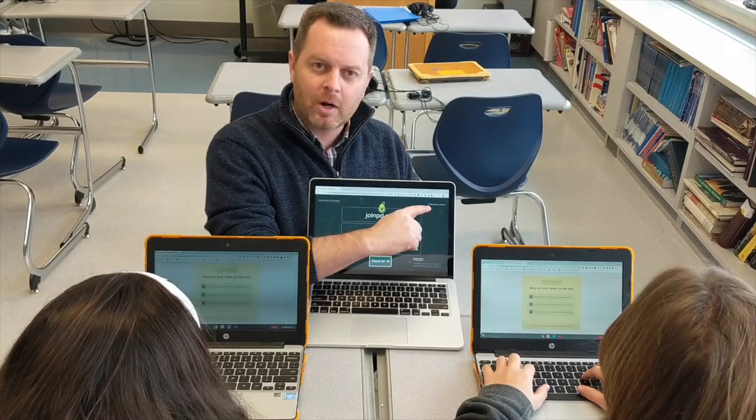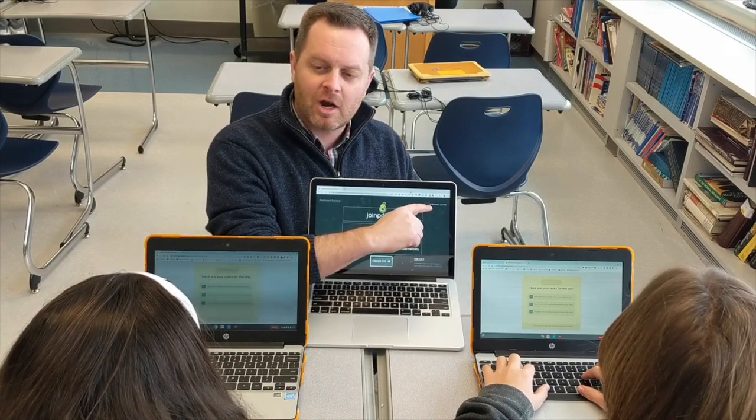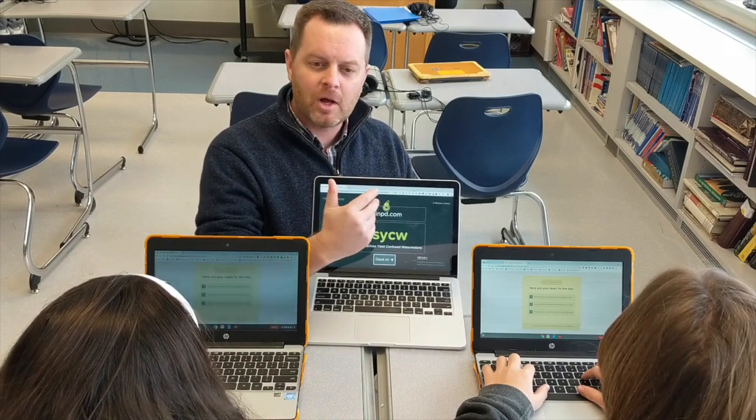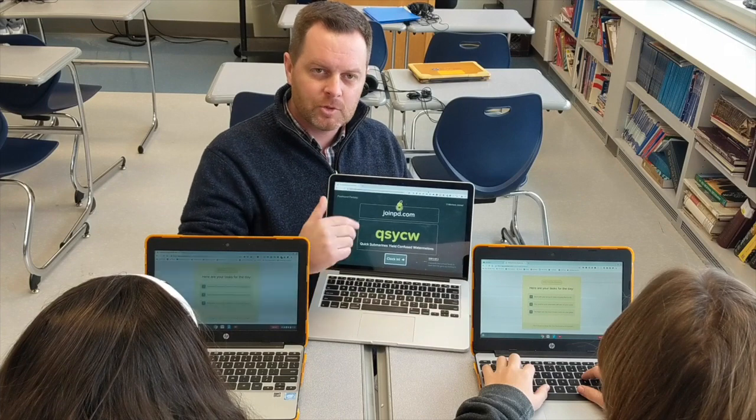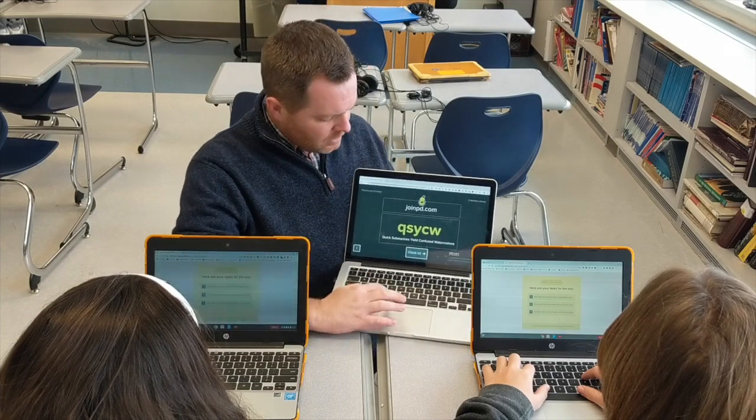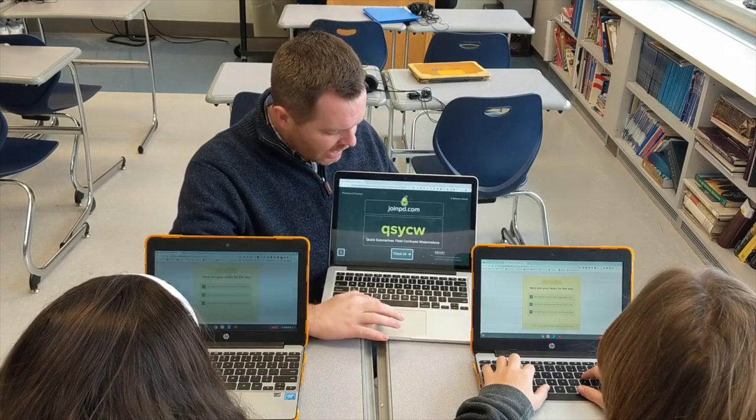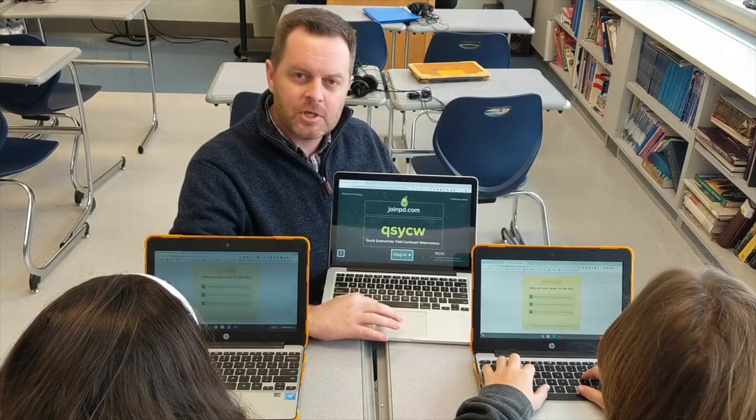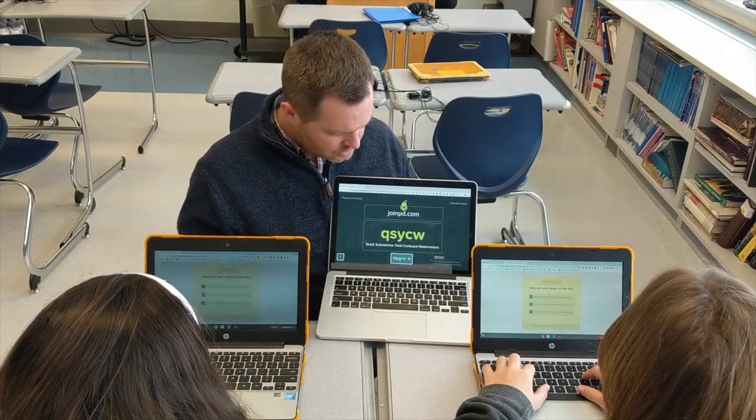Here you can see I have two workers in my Flashcard Factory. You can do this with a whole bunch. I've done it with almost 30. Now I'm gonna clock into the factory and let's see what happens.